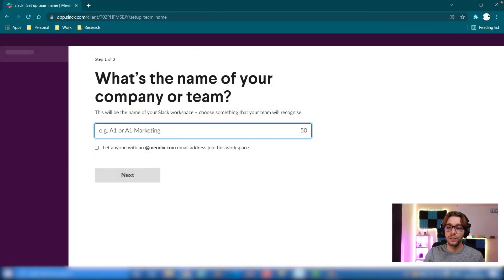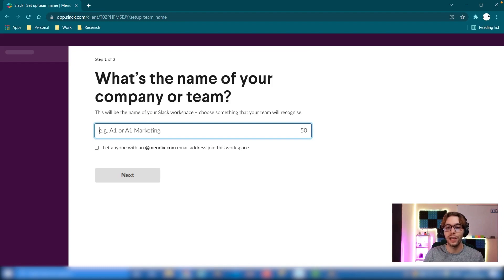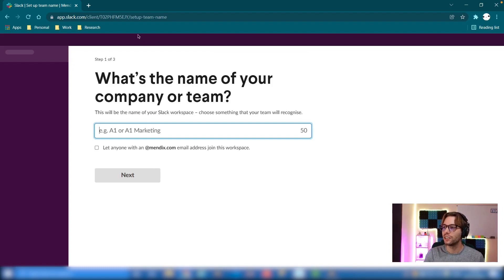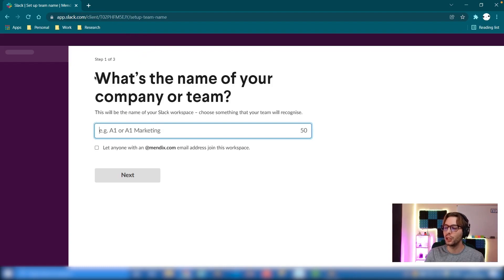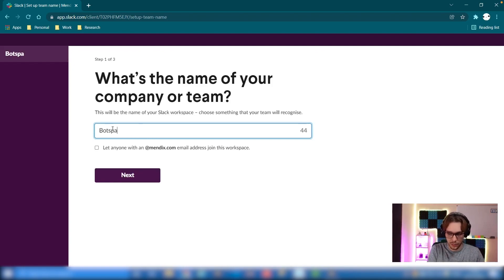The only things you're going to need for this part is Mendix Studio Pro and a Slack workspace you have access to as an admin. If you don't have one, no worries, we're going to do one together now. To get started, just go to app.slack.com and we're going to set up a new workspace. We'll call this bot space one.